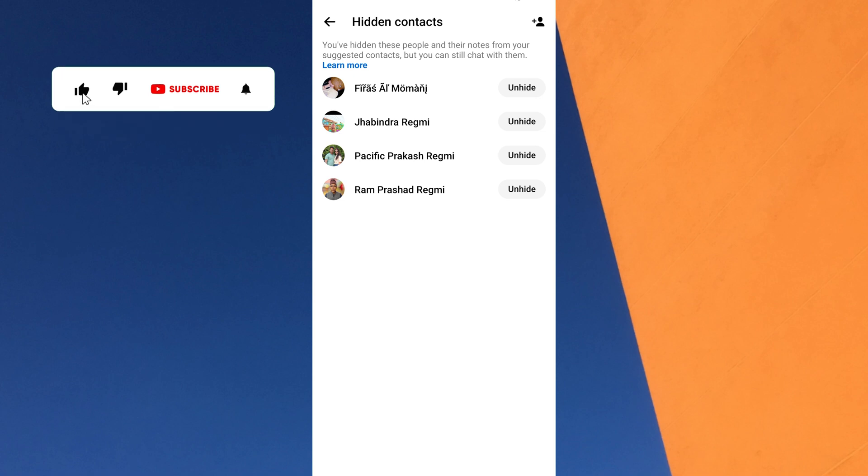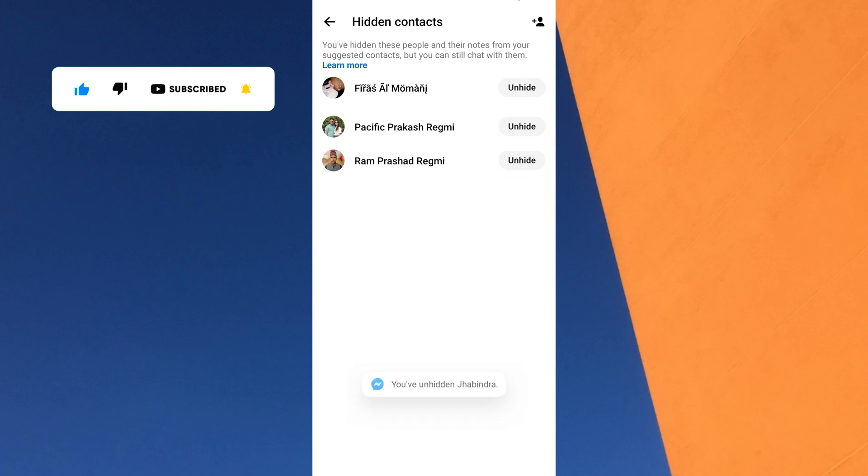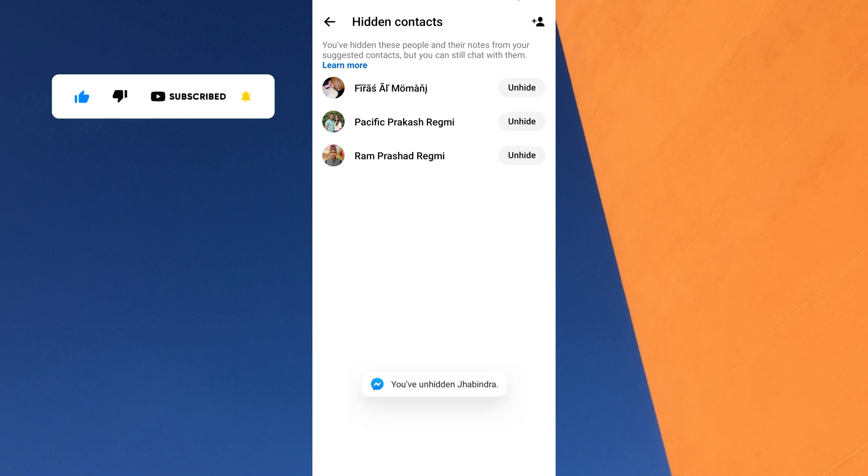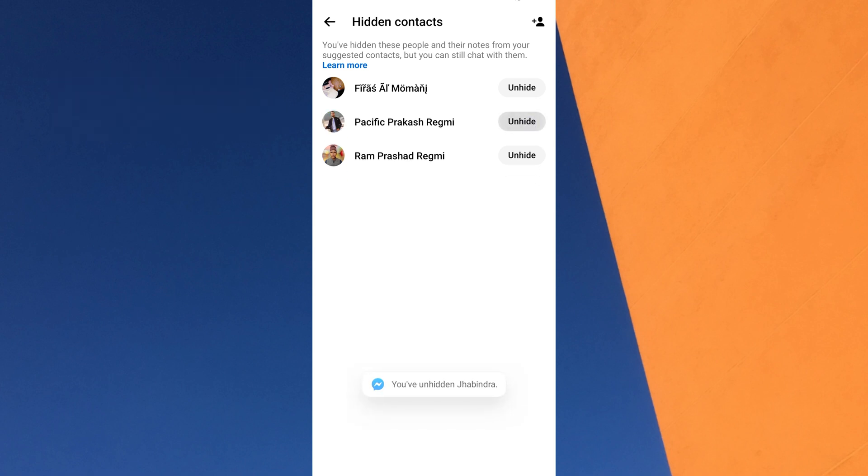To unhide a person from Messenger, tap on the unhide button next to the friend's name. You can repeat the same steps to unhide others one by one.